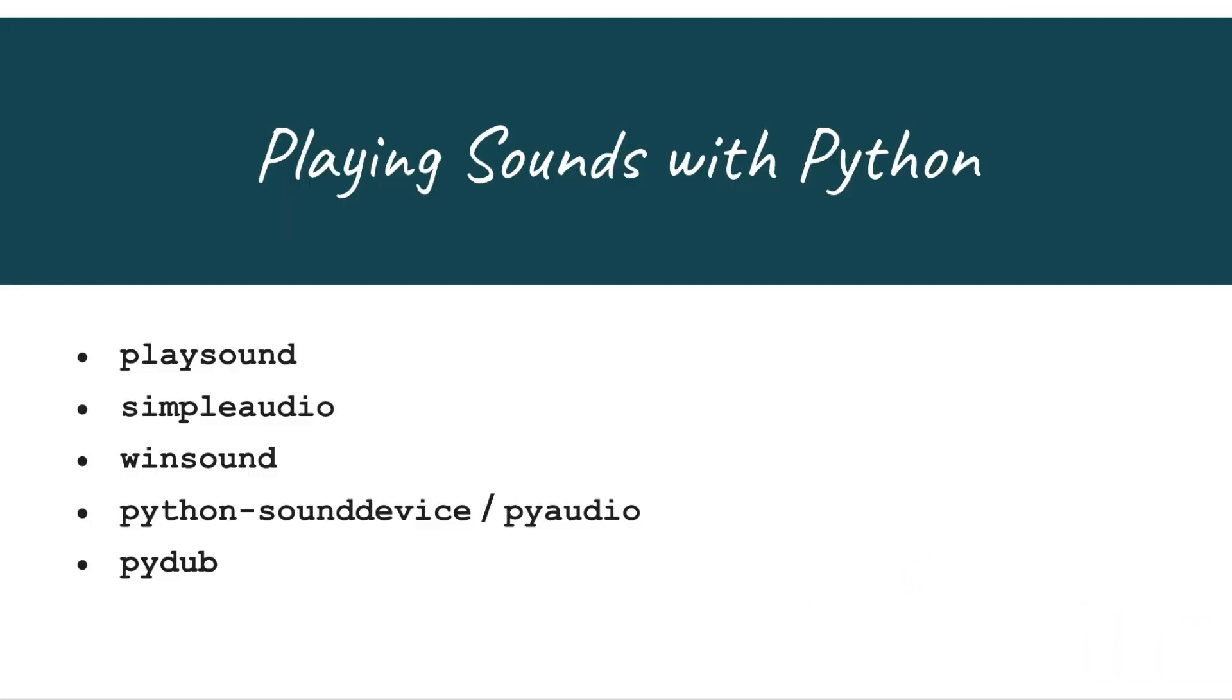There are a selection of Python libraries that you can use to play audio files. A few of these libraries let you play a range of audio formats including mp3 and NumPy arrays. All of these libraries let you play wav files, some with few or more lines of codes than others.